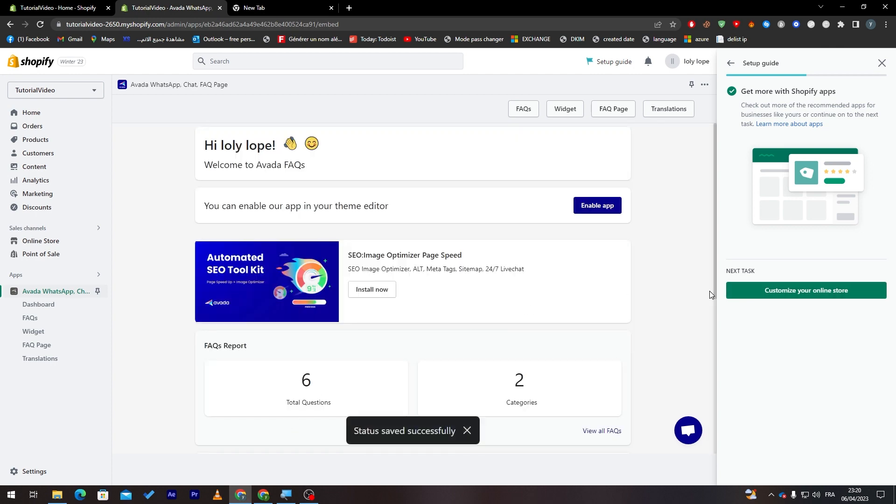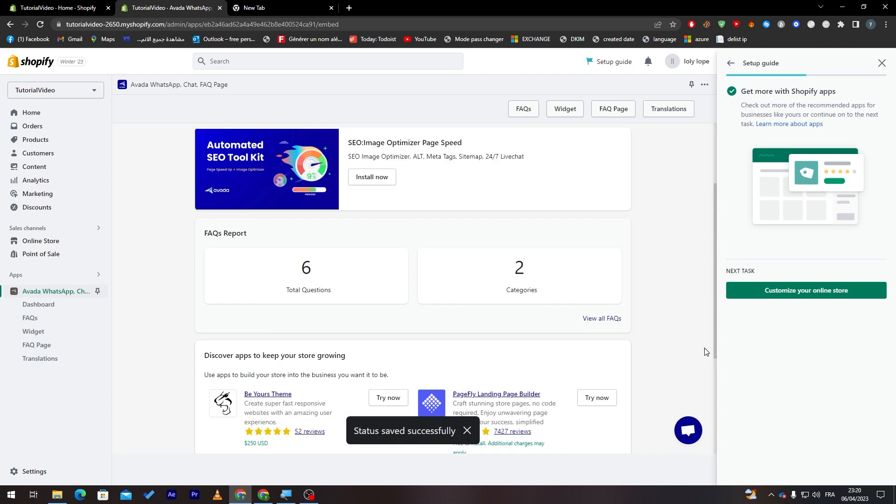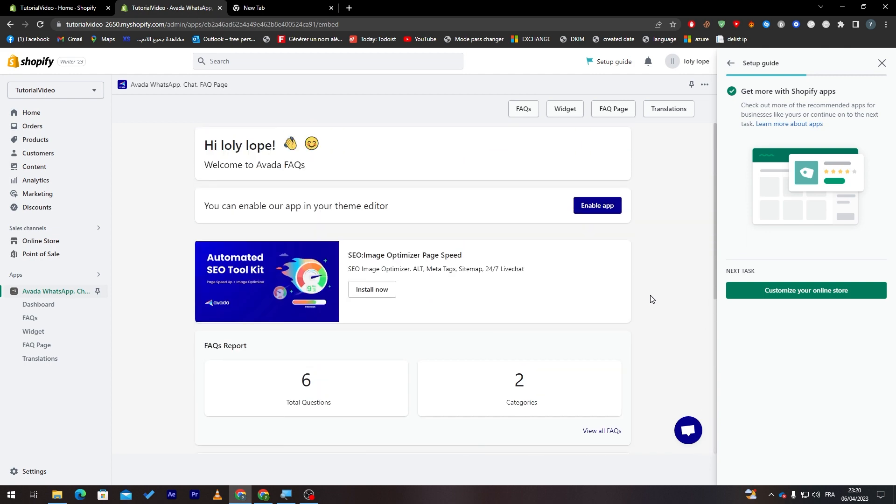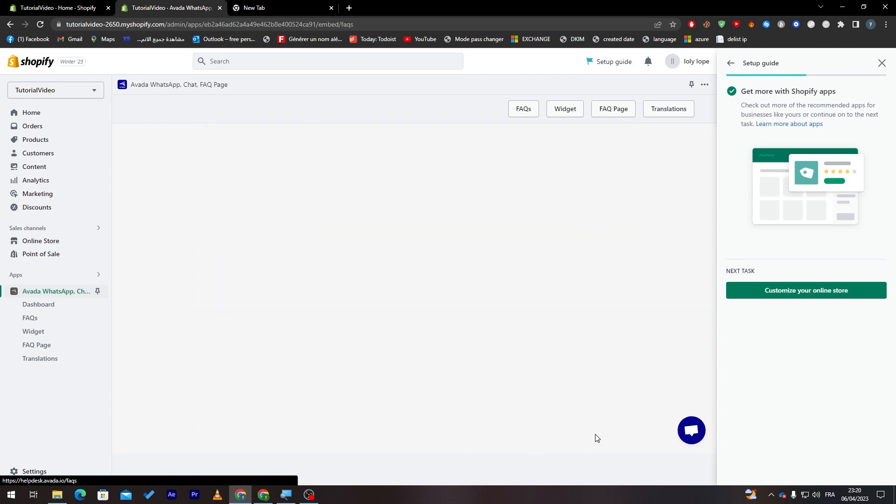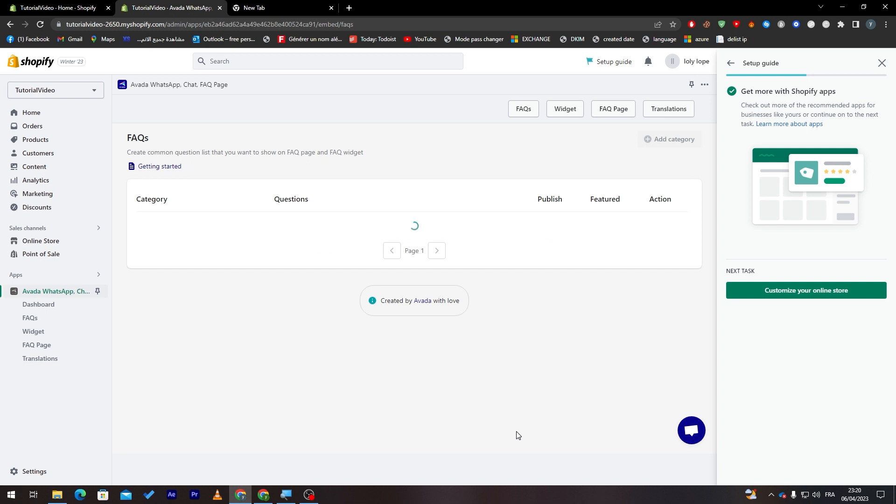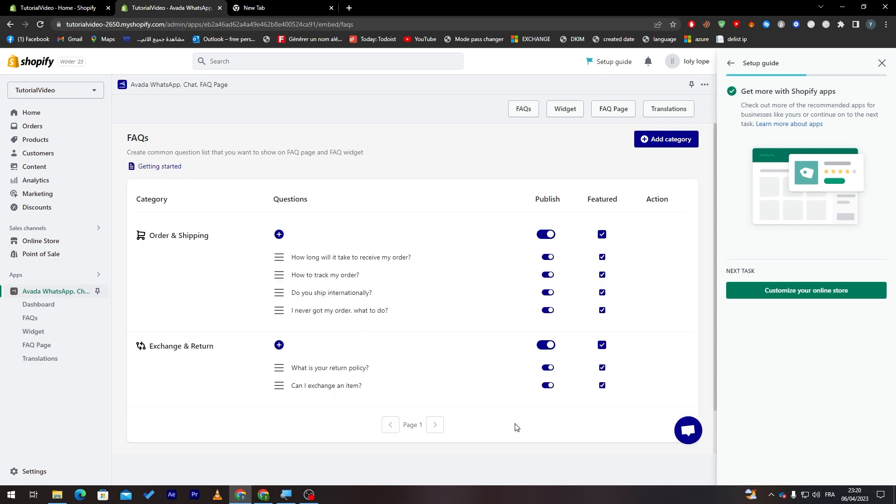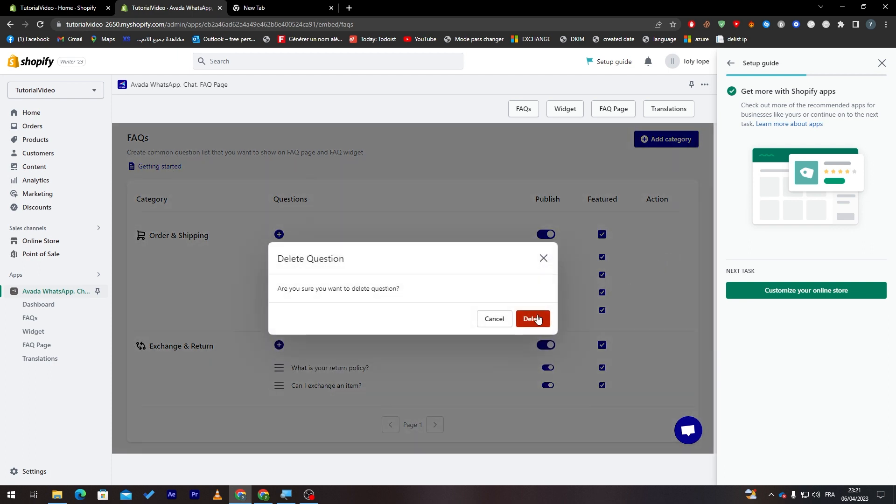Now we have finally created it successfully. Here it is. And now total questions. So let's view all FAQs.